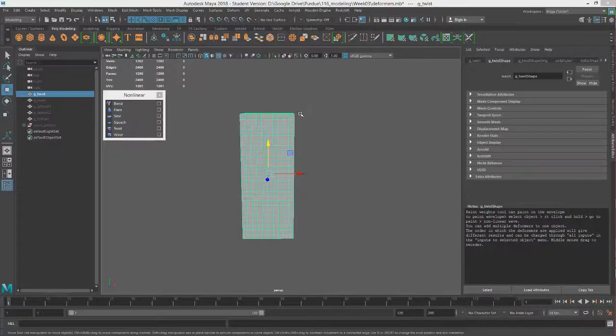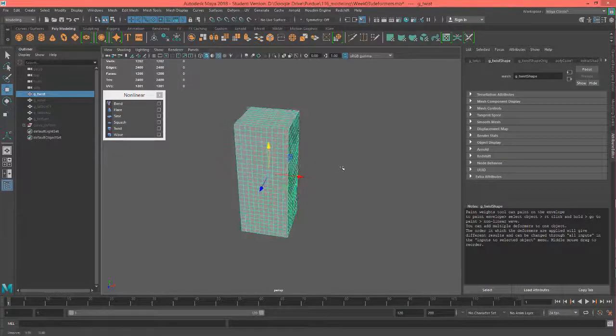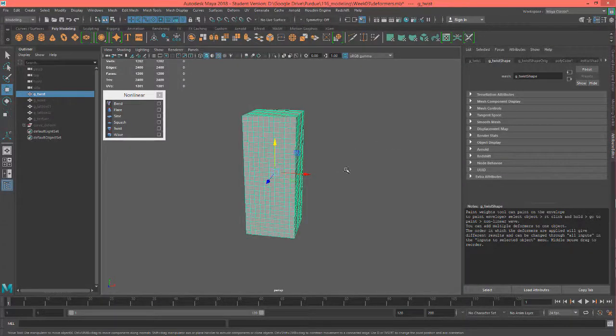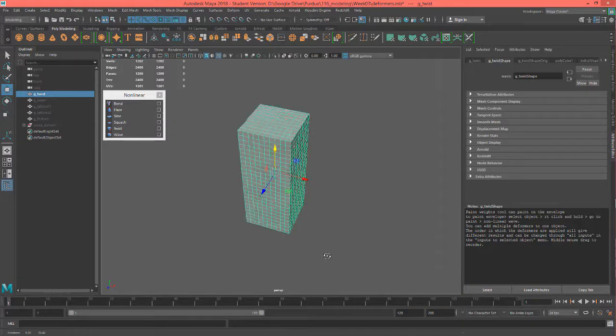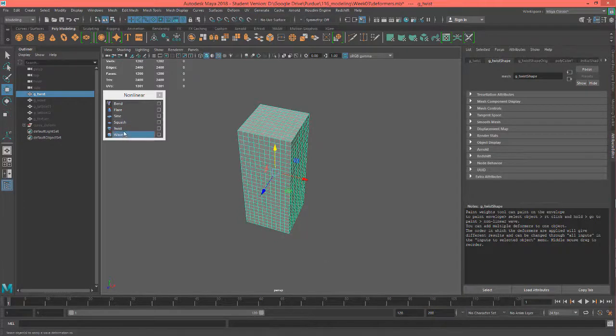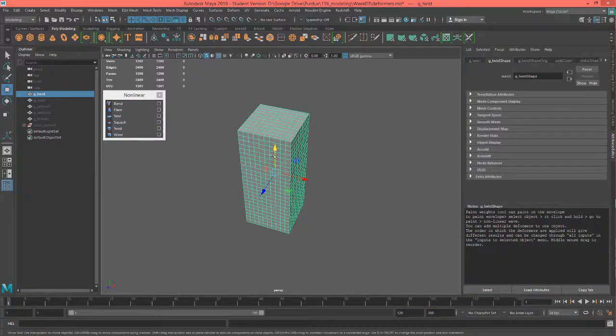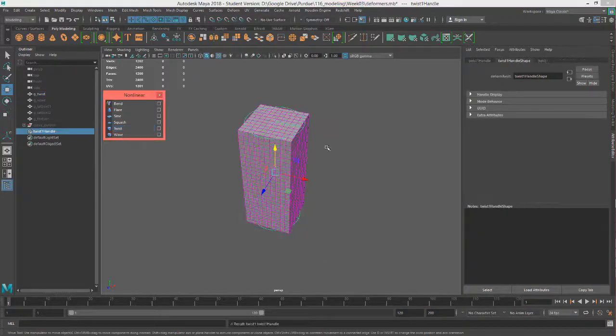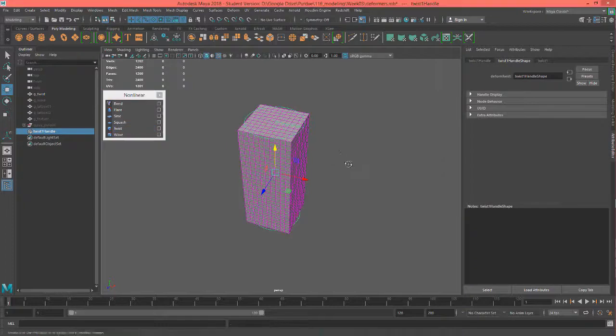Hey, this is Professor Triplett, and we're going to look at the twist deformer now. I used a box in this one instead of a cylinder because the cylinder doesn't show the twist as well.